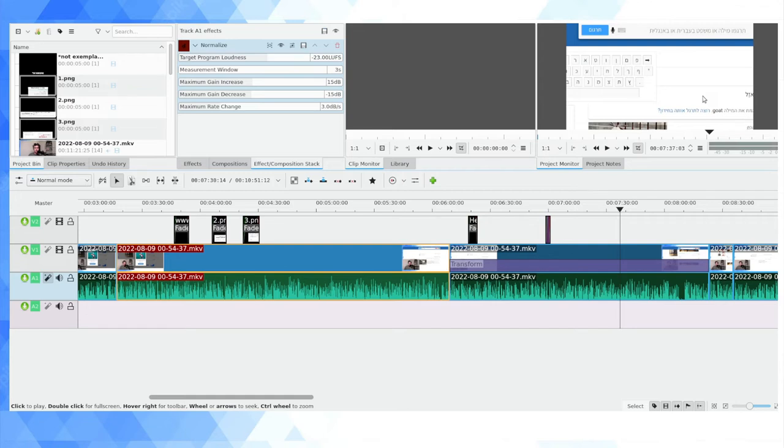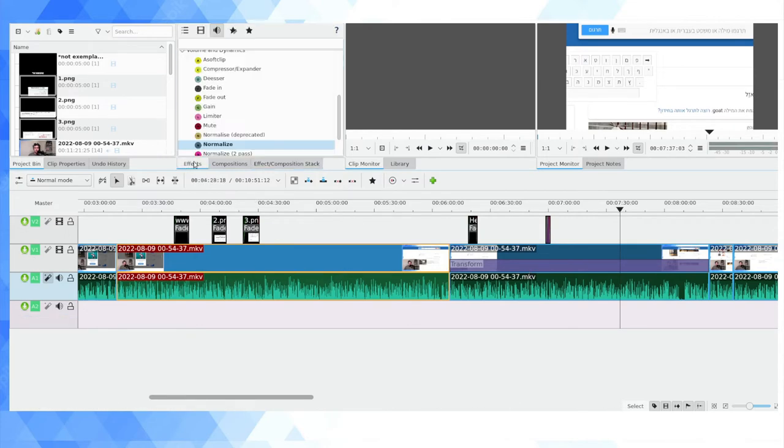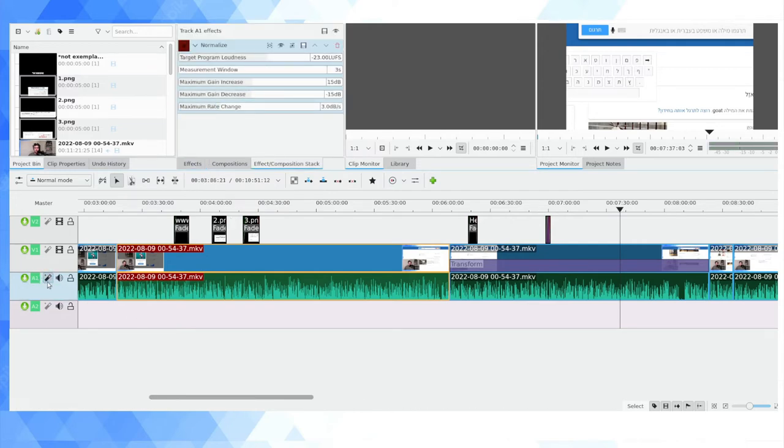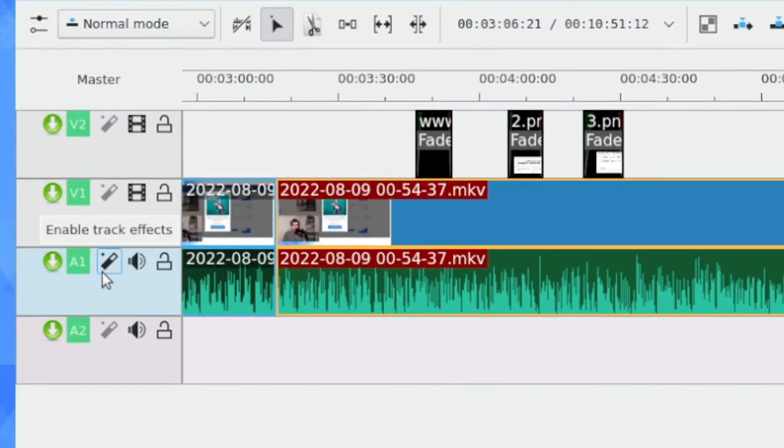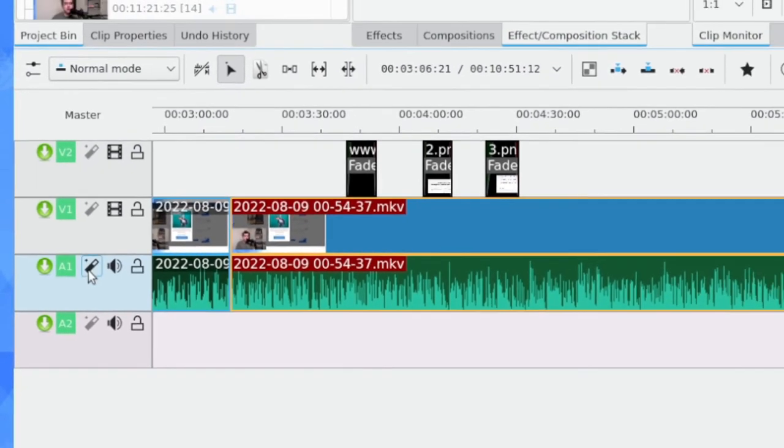That means this little bit of audio is going to inherit the normalization, so is this clip, so is this clip. Now something that's quite cool: it doesn't mean that just because you've added a track-level effect, you can't add clip-level effects.